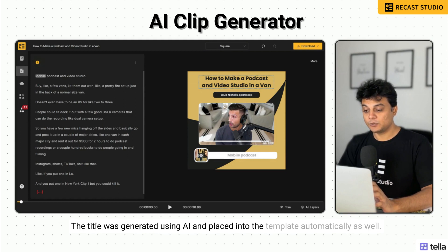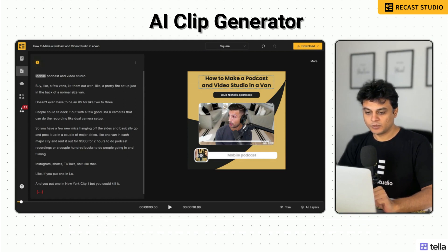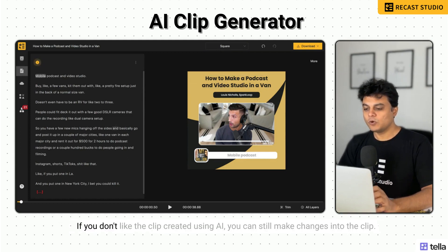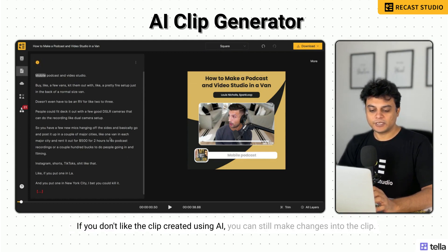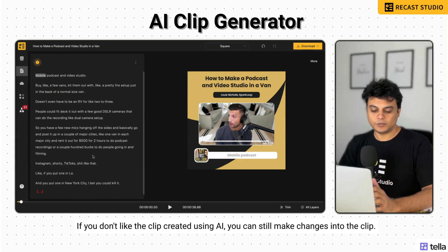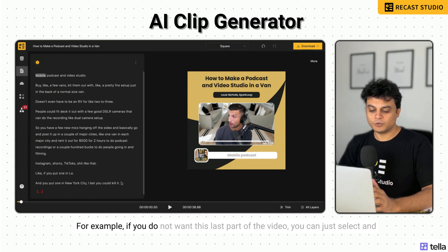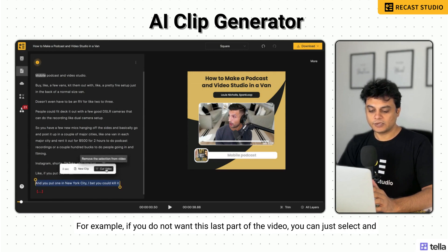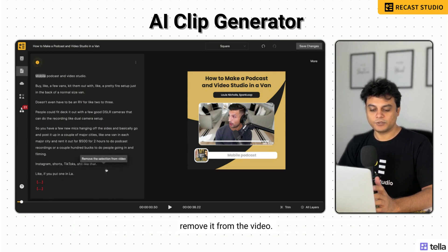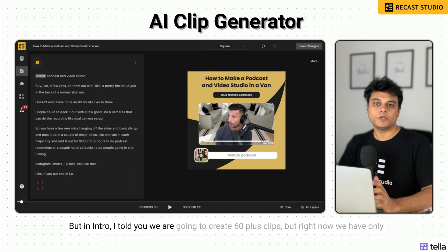This is our clip generated using AI — the title was generated using AI and placed into the template automatically as well. If you don't like the clip created using AI, you can still make changes. For example, if you do not want the last part of the video, you can just select and remove it.